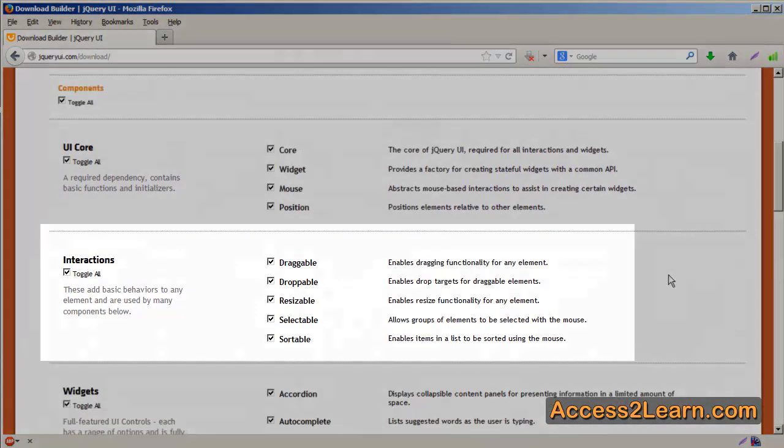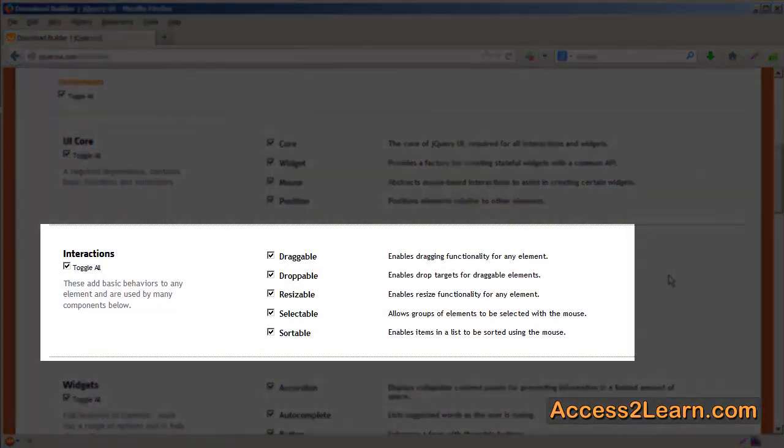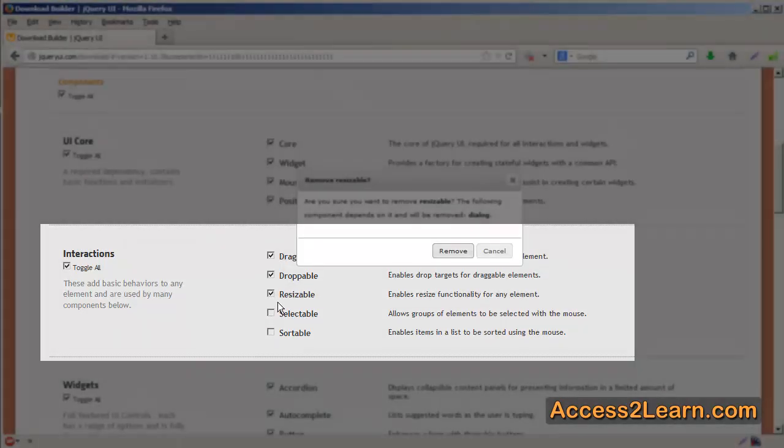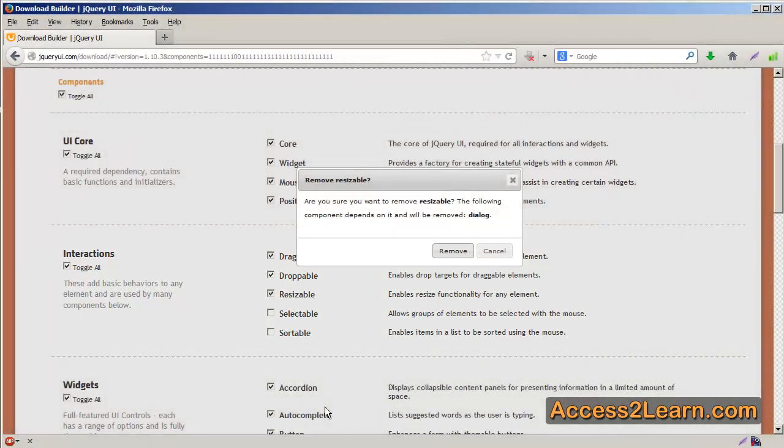For example, you may not be looking at using the interactions, so you can simply uncheck the ones that you don't need.